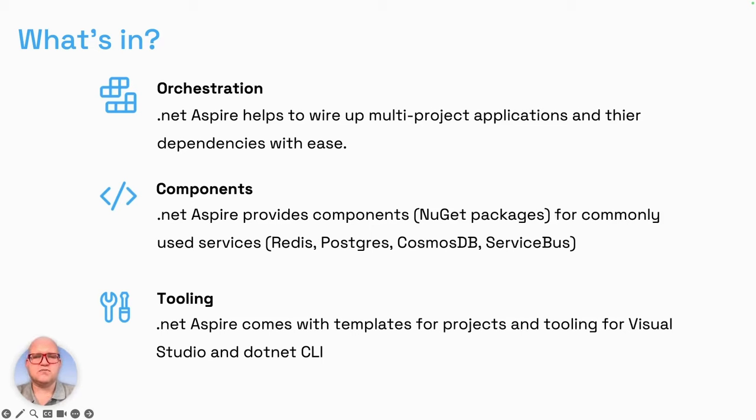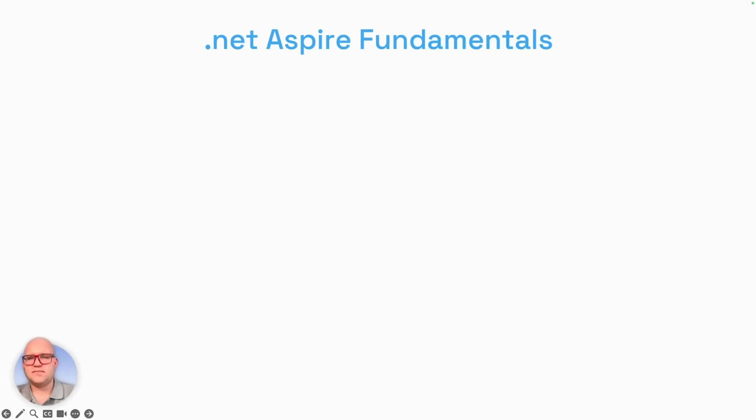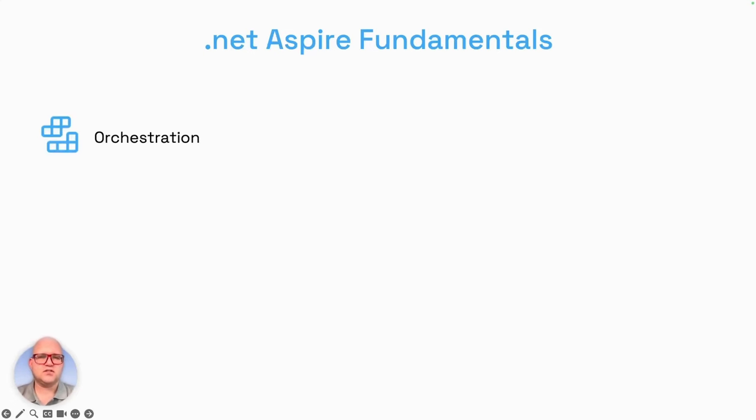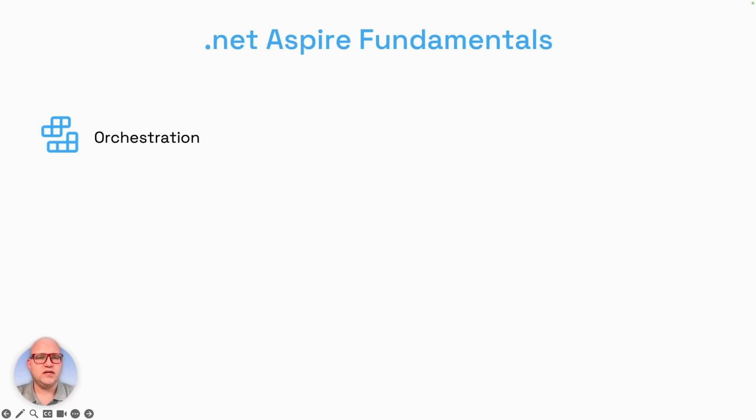To make all this work, .NET Aspire has a few fundamentals. In the end, it's about 10 fundamentals. The first fundamental is orchestration. .NET Aspire provides APIs for expressing resources and dependencies within a distributed application that you want to debug or run locally or later deploy to Azure with the Azure Developer CLI. To make it more consumable, .NET Aspire also adds another fundamental: the .NET Aspire dashboard.